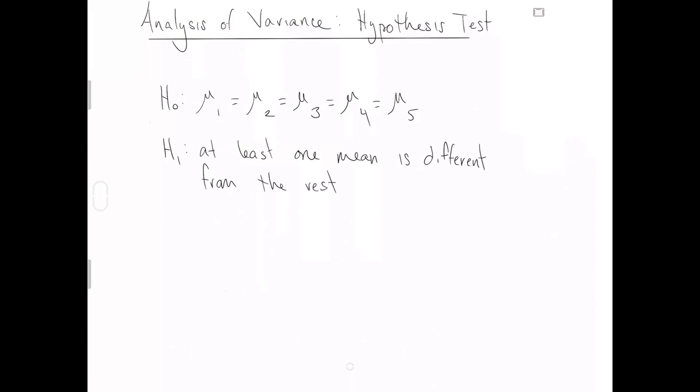So that's telling you that it could be the case that that equal sign is broken. If the alternative seems like the more likely scenario, it could be the case that these two equal signs are broken. It could be the case if the alternative hypothesis seems more likely that these three equal signs are broken. Even if the first one holds, we would still conclude in favor of the alternative.